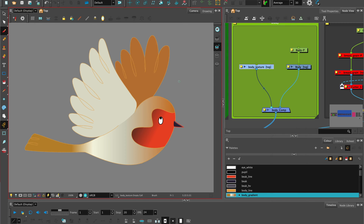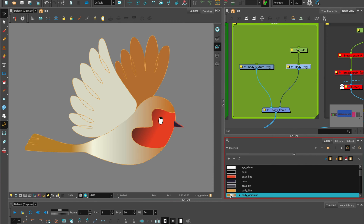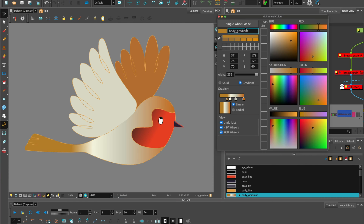You'll need a design or paperless animation. I have my robin and we'll start with the body of the character. I've added a gradient for the colour. You can go to the multi-wheel and select gradient and choose your colour changes.